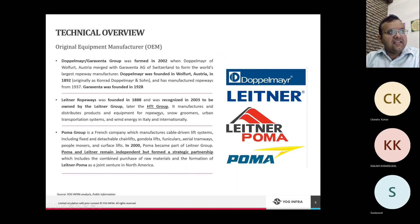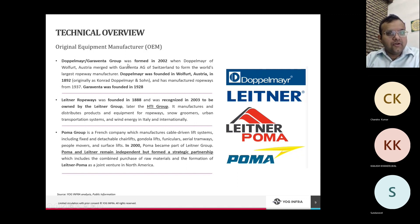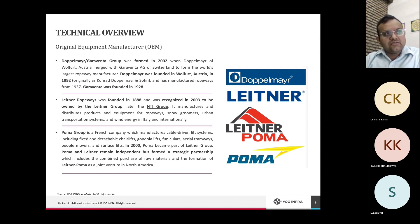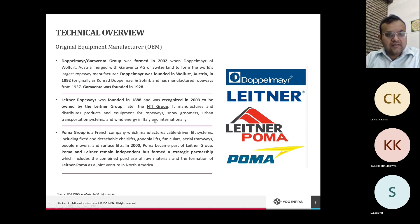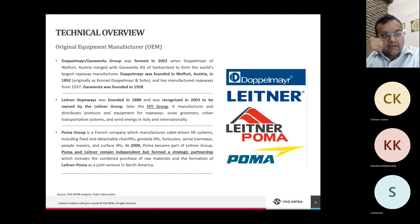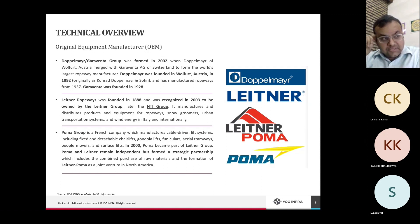Essentially there are two major groups: the Doppelmayr-Garaventa Group and the HTI Group, who are the key players in ropeway systems globally. Any Indian player wanting to use 3S technology would be dealing with a subsidiary of one of these groups. We'll give the example of the recently awarded ropeway system in Varanasi and how that company belongs to one of these groups.